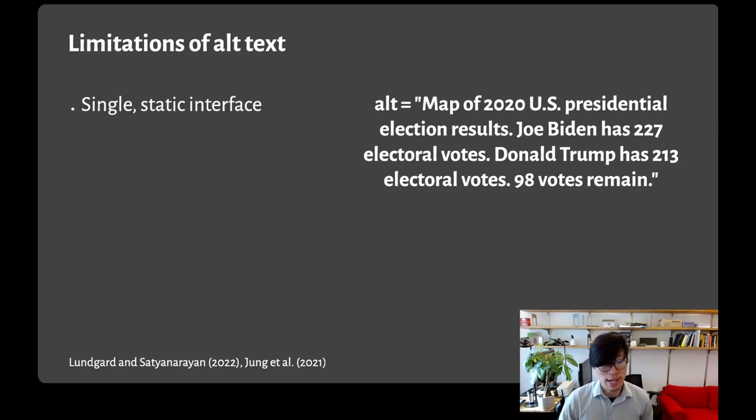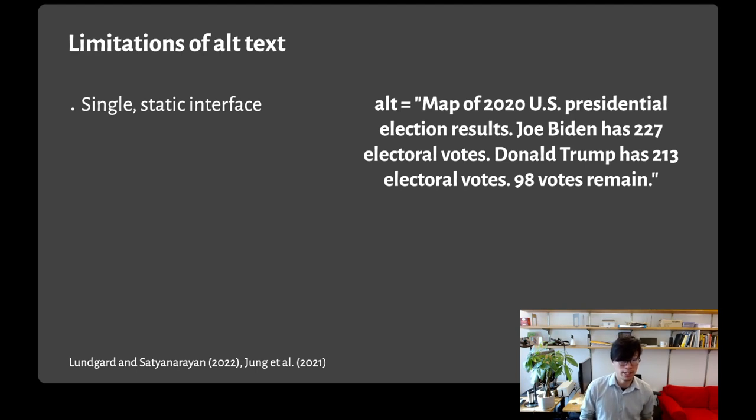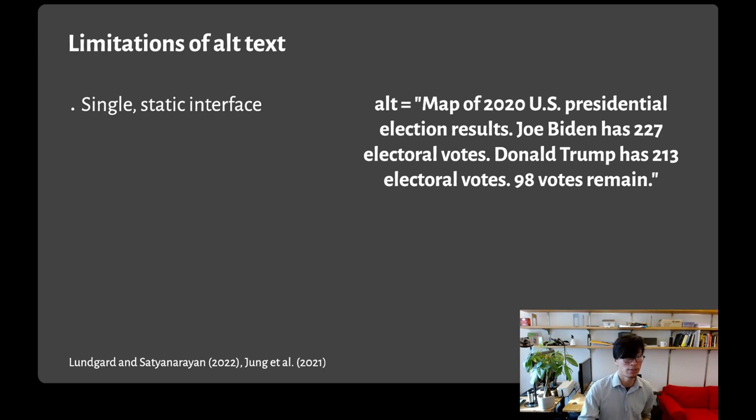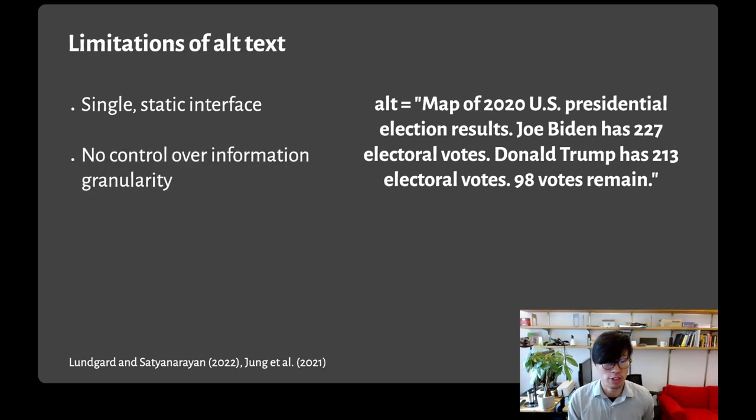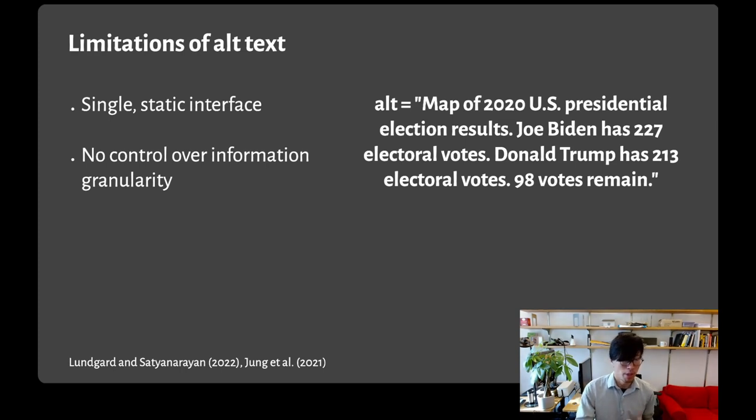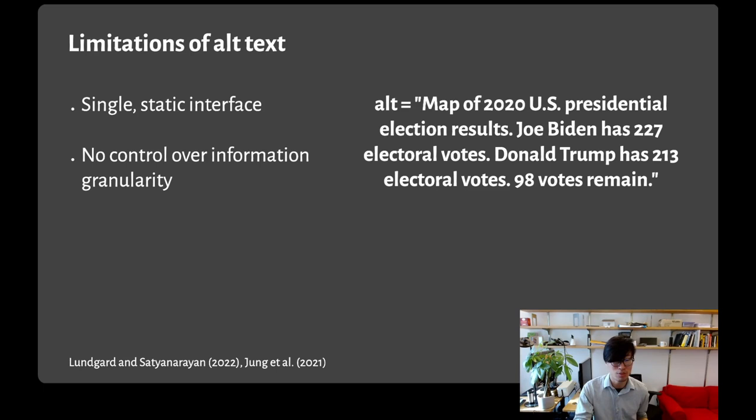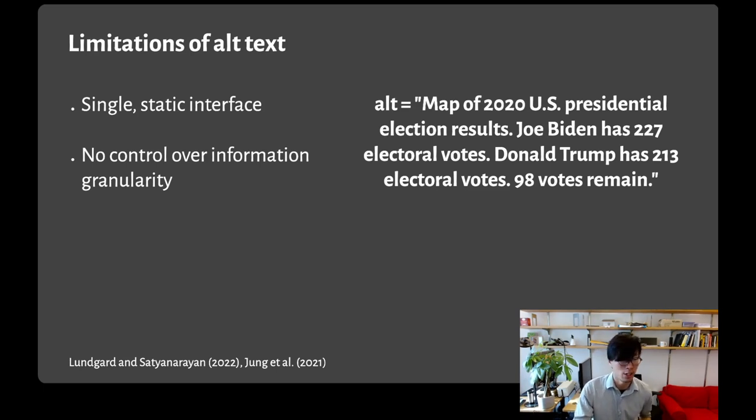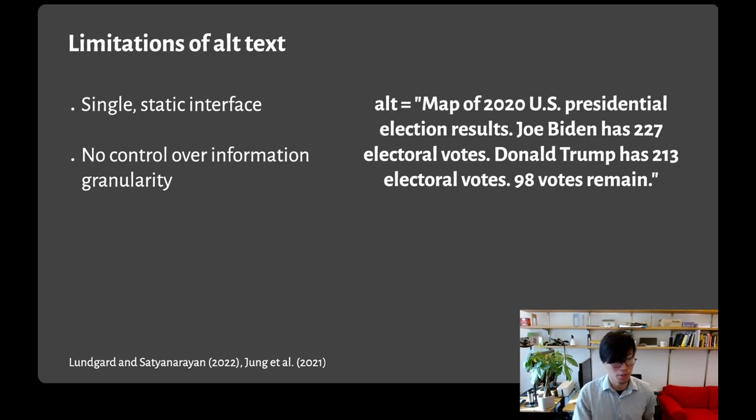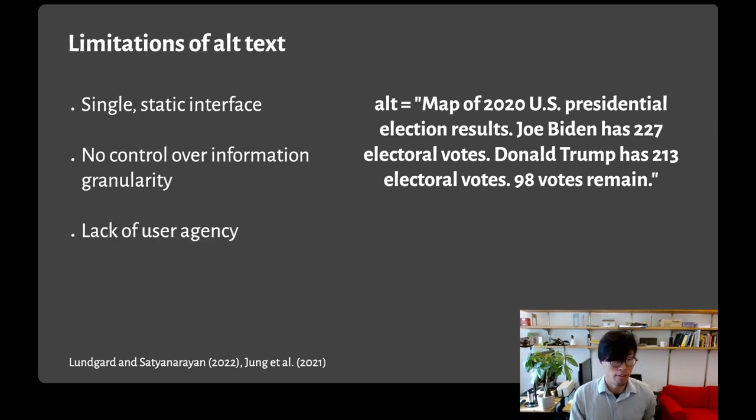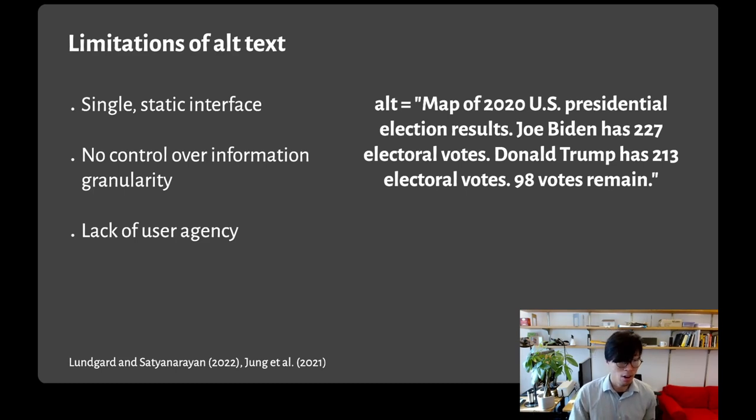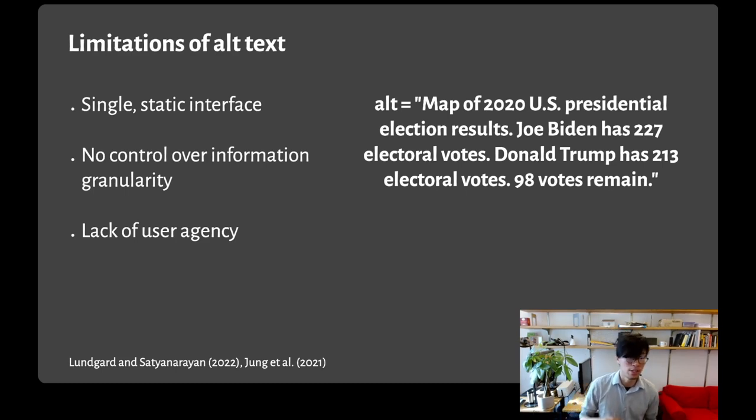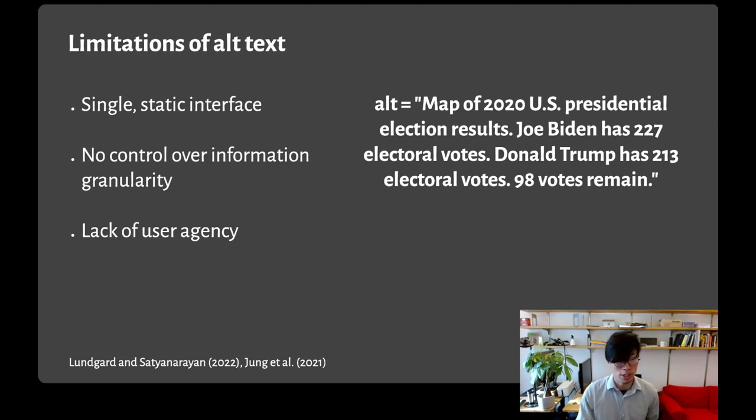Alt text is important to include and it's certainly better than nothing, but where does it fall short? One issue is that it's a single static interface. I can't interact with this alt text to focus on different areas of the chart. Another issue is lack of control over information granularity. Biden has 227 electoral votes, but which states do these votes come from? And finally, there's a lack of agency in data analysis. It's hard to formulate new questions about the data when the only information you have is from the alt text.